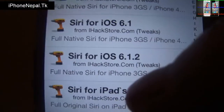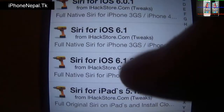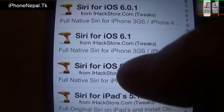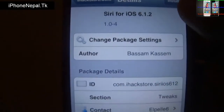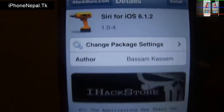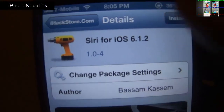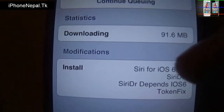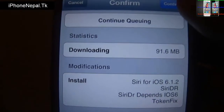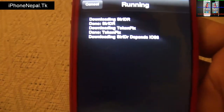I'm going to install the one for iPhone since I have an iPhone 4 — Siri for iOS 6.1.2. Tap that one and you'll see it at the top. Tap Install. It's about 91.6 MB, so it will take a couple of minutes depending on your internet speed.